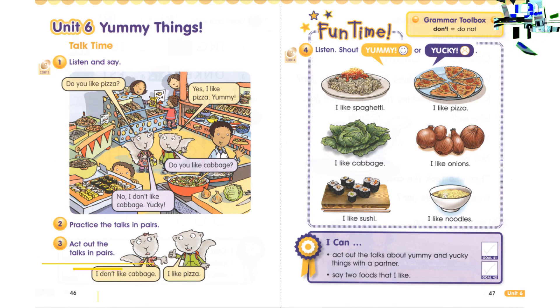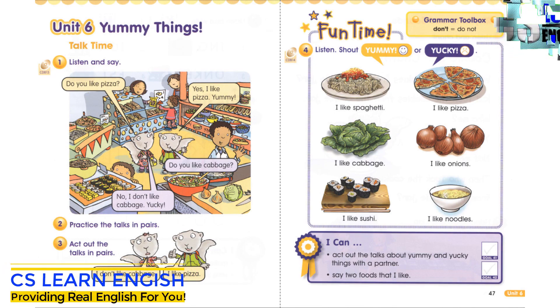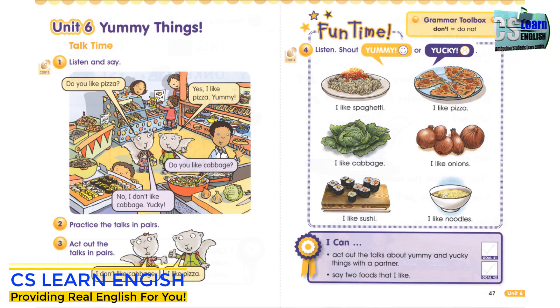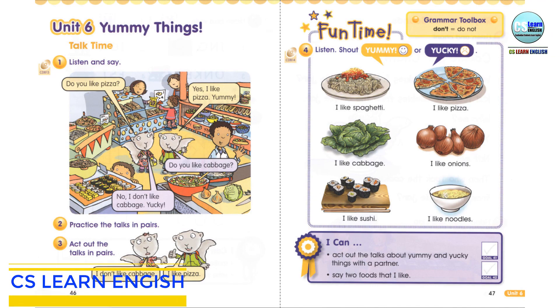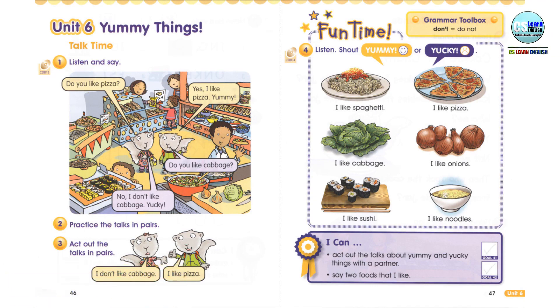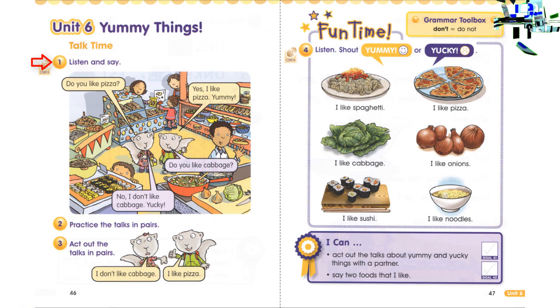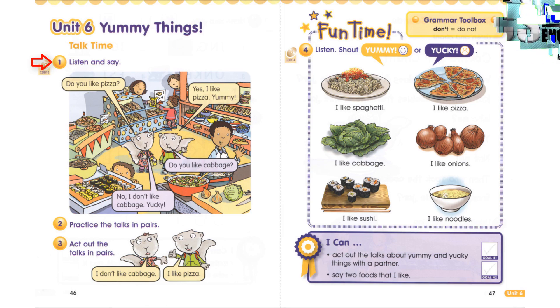Unit 6: Yummy Things. Talk Time, Exercise 1: Listen and Say.